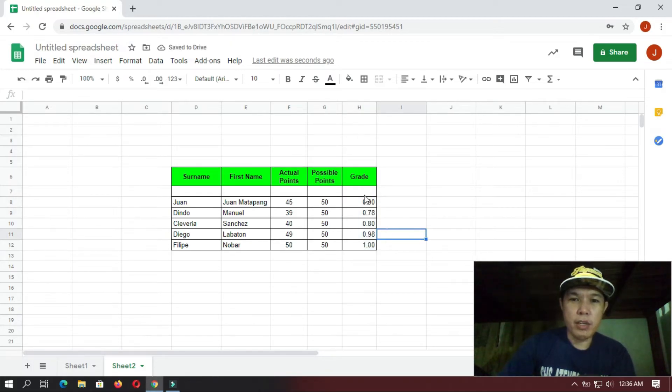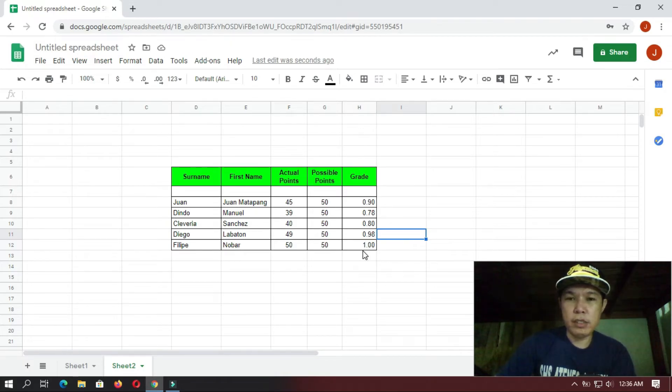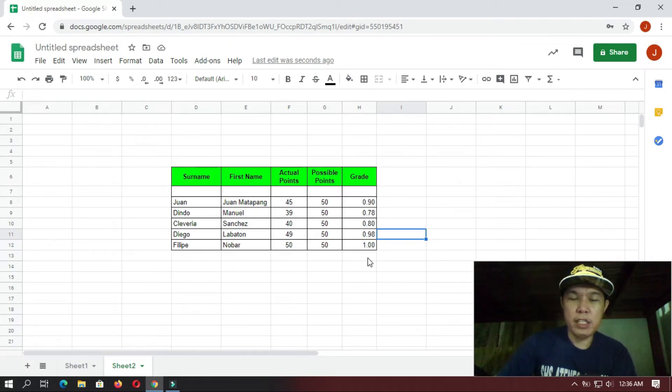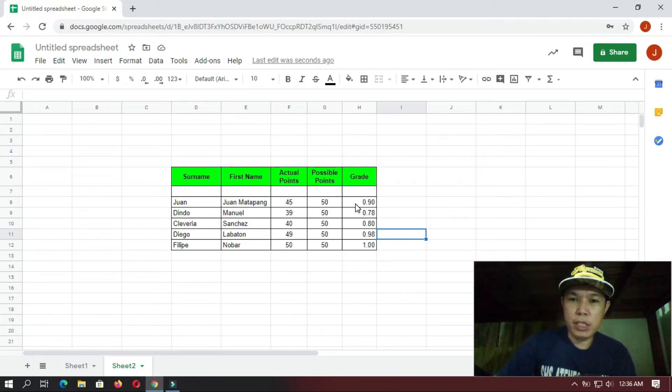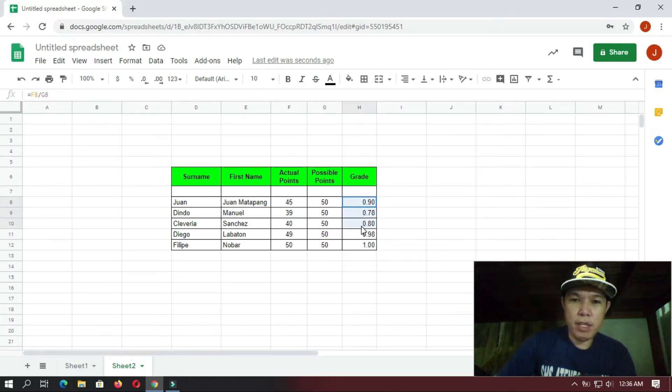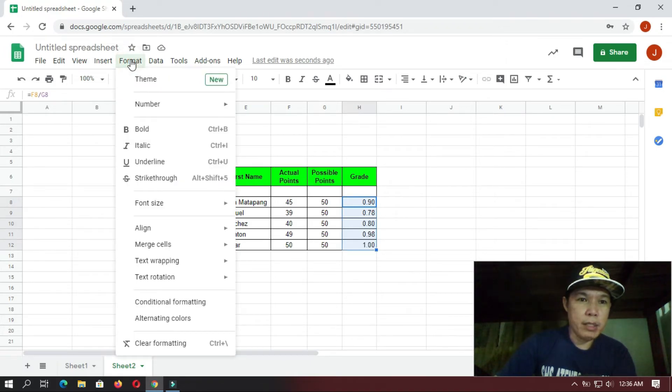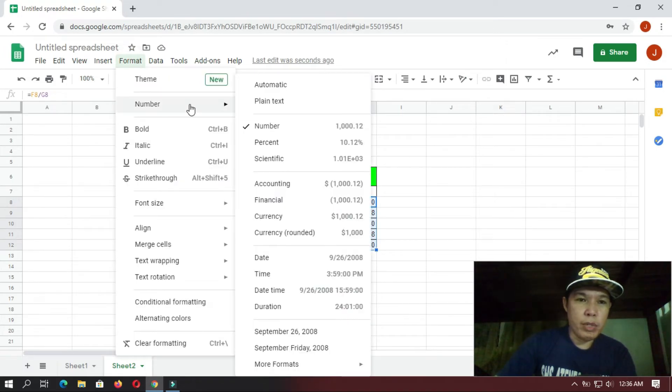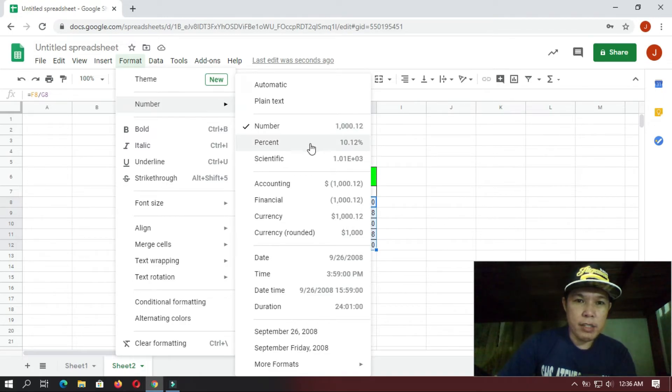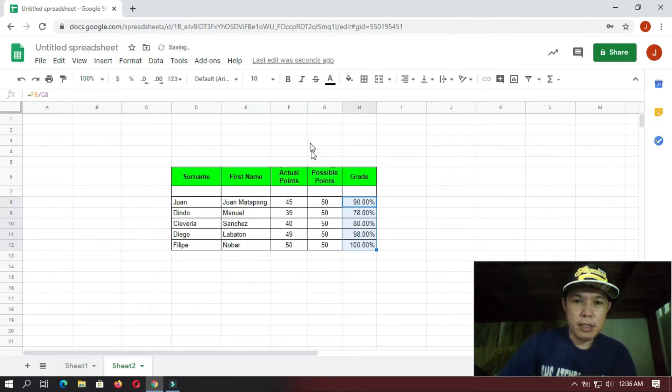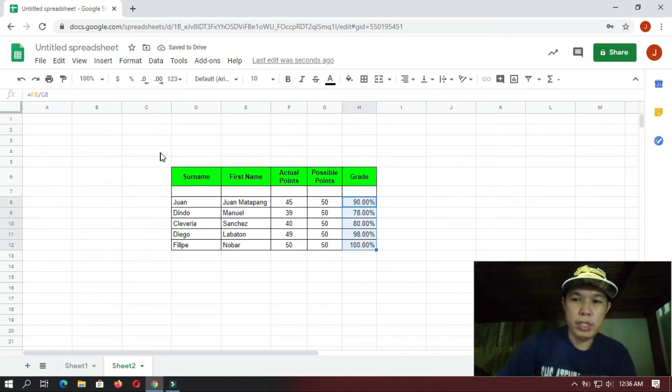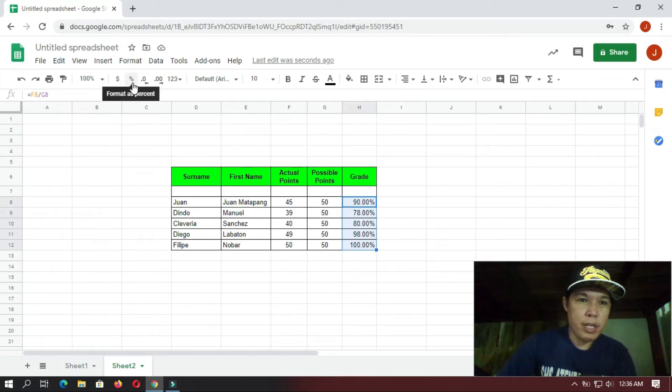Okay, so there you go. Next is, since we want to make this one look like percentage numbers, so we have to change the formatting. So you select everything here, and then you go here to Format, you go to Numbers, and then you select this one, Percent. Or if you want a shortcut tool, you also have here a percent sign. You just click this one.